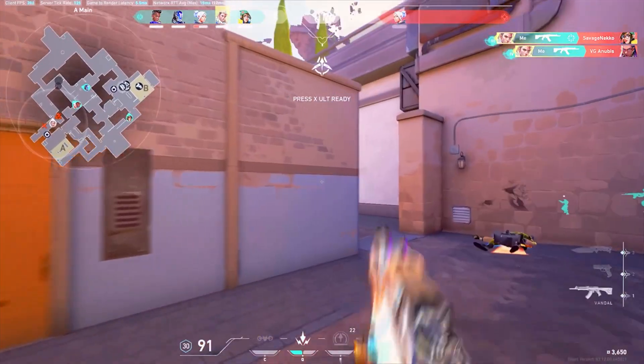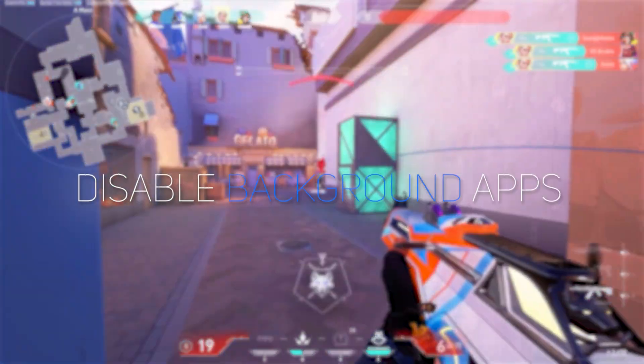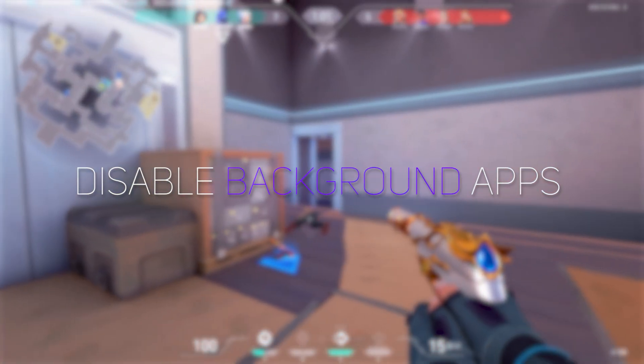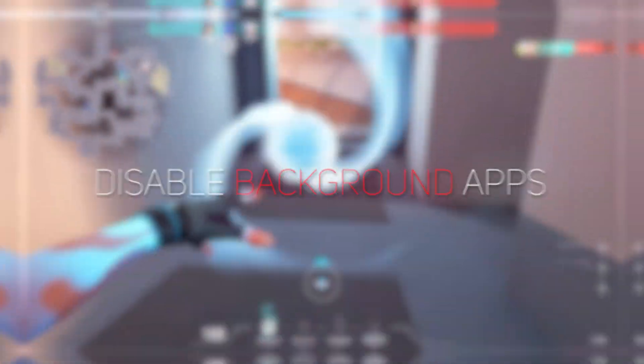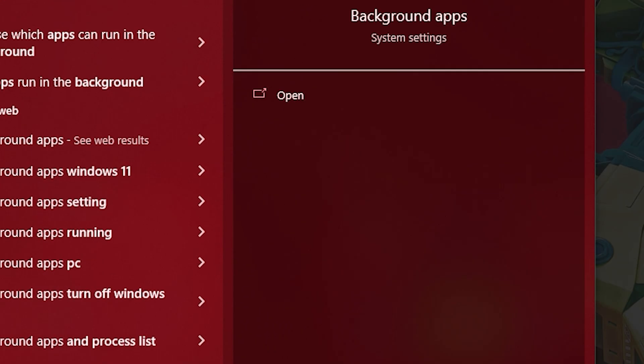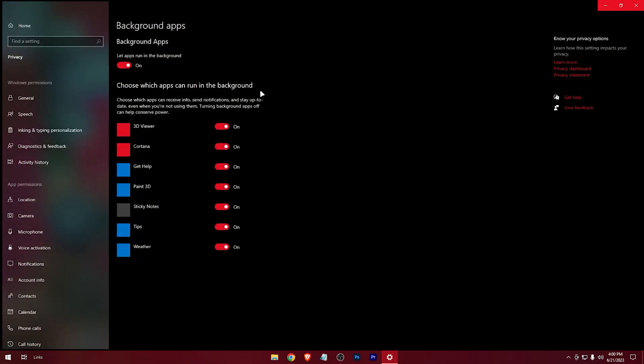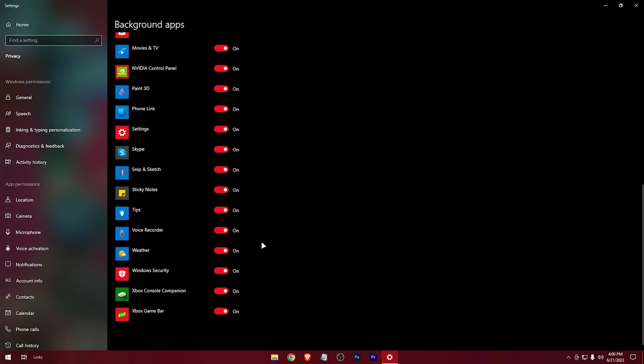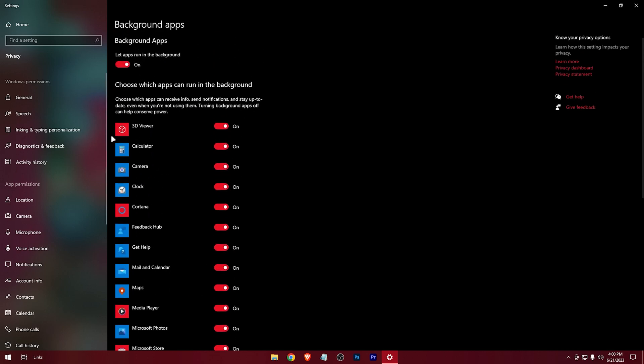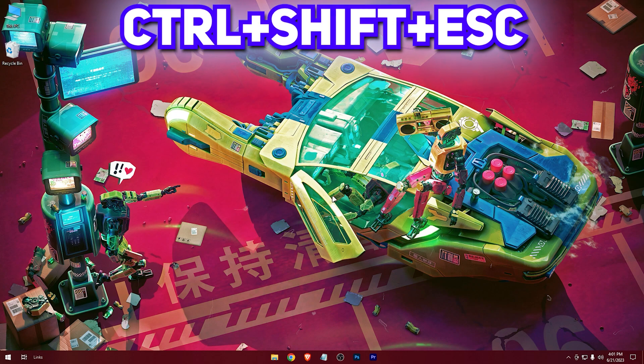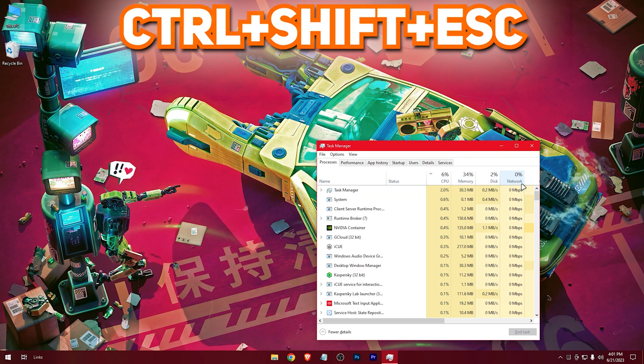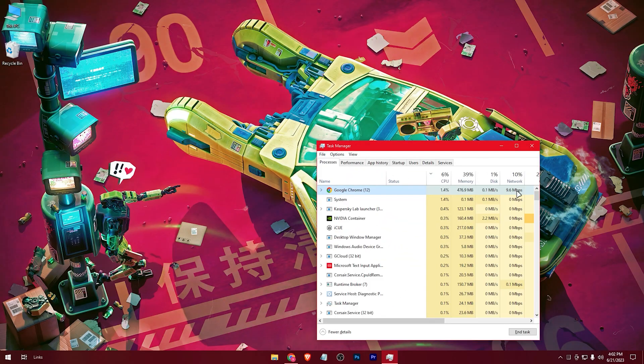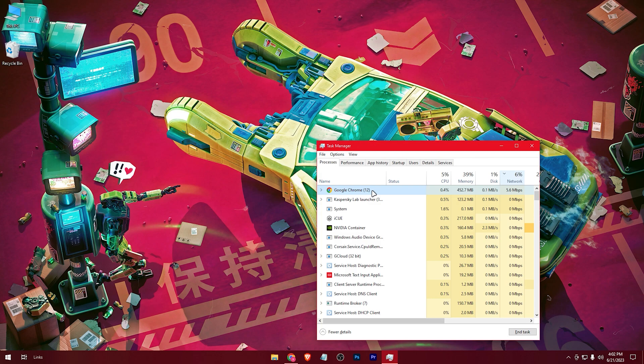Another tip is to ensure that your PC is not running unnecessary background programs or processes. So let's turn them off. Navigate to the search bar, search for background apps. Here turn this option off. And now open your task manager by pressing Ctrl plus Shift plus ESC or right-clicking on the taskbar and selecting Task Manager. Look for any resource-hungry programs in the network section and close them down.